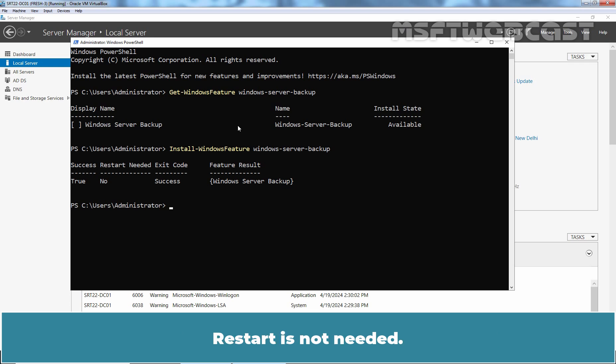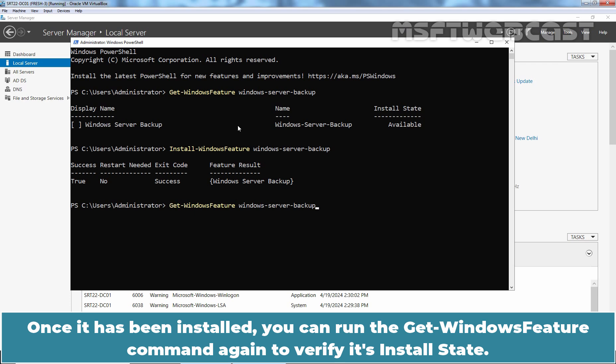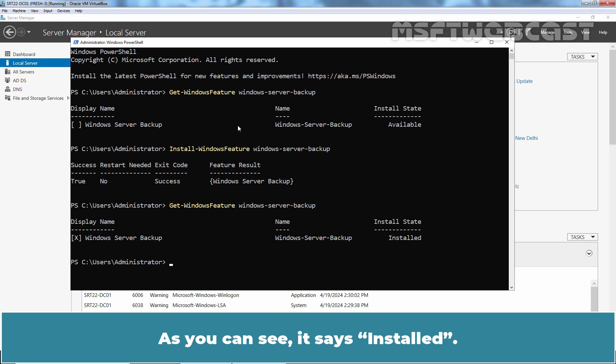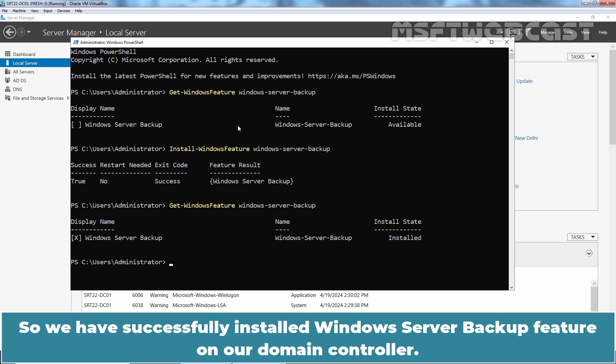Restart is not needed. Once it has been installed, you can run the get-windows feature command again to verify its install state. As you can see, it says installed. So we have successfully installed Windows Server Backup feature on our domain controller.